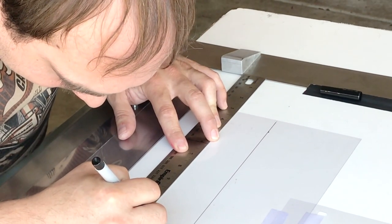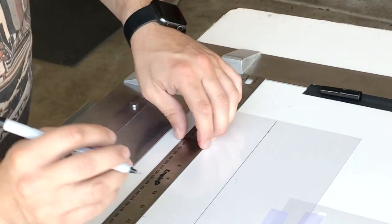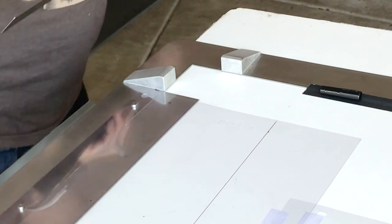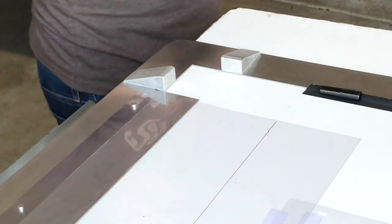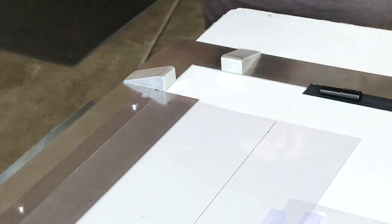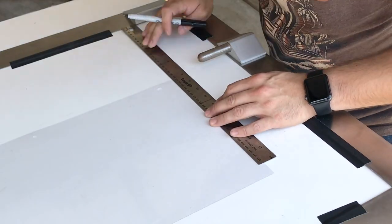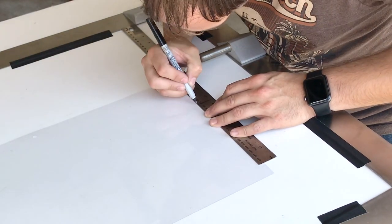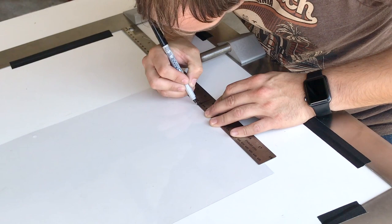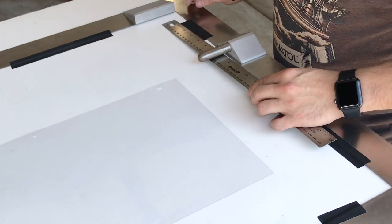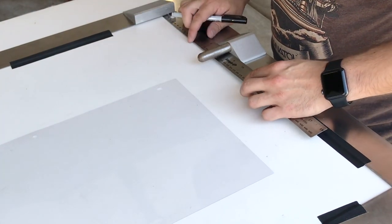Using the inside edge of your top stop block, mark your top center point. Using the inside edge of your bottom stop block, mark your bottom center point.